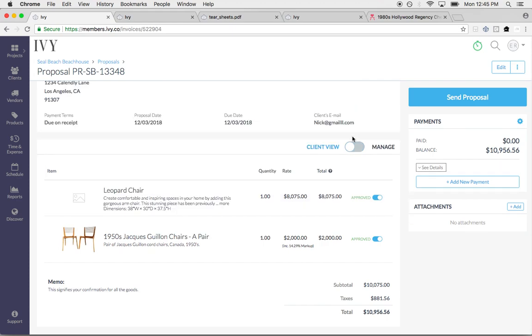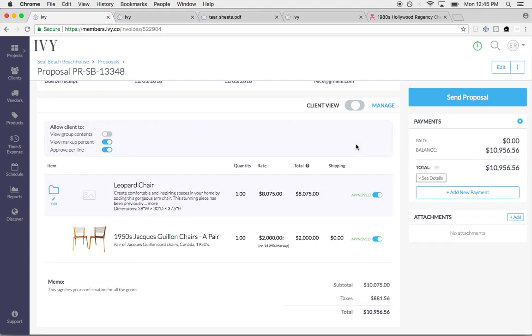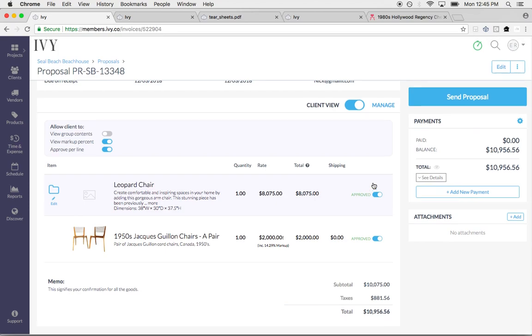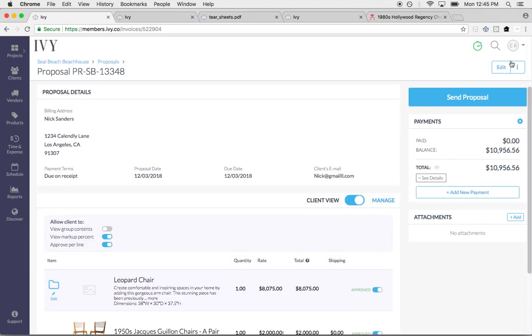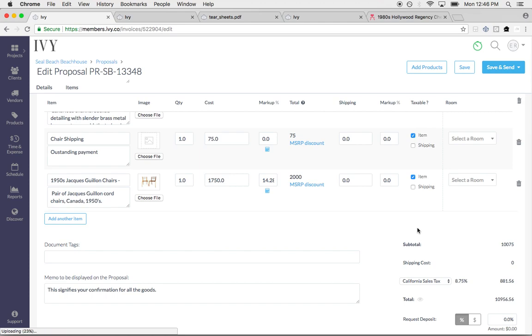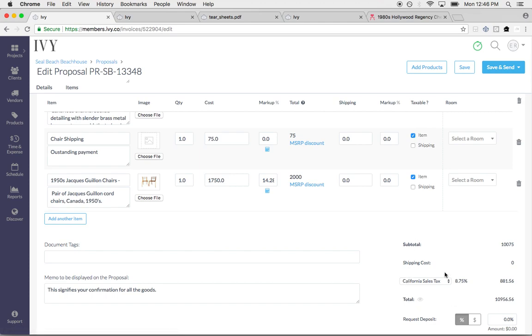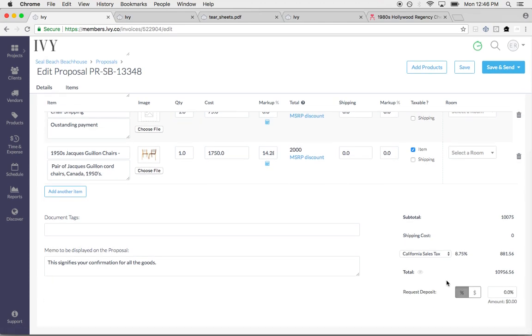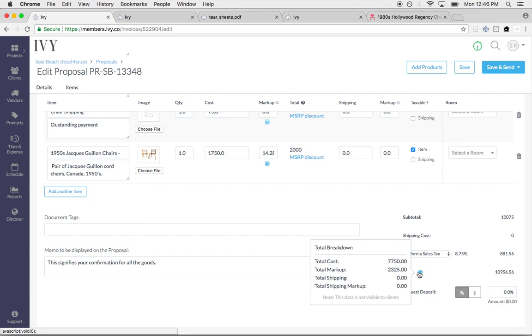I can allow my client to approve this proposal by line item. If I want to, I can allow my client to see the markup percentage of this item if you want to be transparent with your client - totally up to you. When I send this out to my client, before I send it out - this is my favorite part - click this little eyeball. It will tell you your total cost, total markup, total shipping, so that there are no human errors because that is something that can happen in this business. There's a lot of moving parts. It gives you a double check.